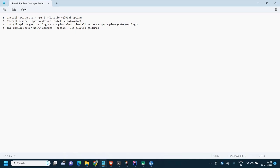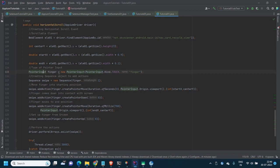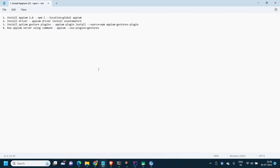The touch action methods have been deprecated. I have already made multiple videos on how to write scrolling methods using W3C actions. You have to use pointer input and sequence, replicating the manual steps: touch down your finger, place it on a point, move, then lift — it's a very long process. That's why it's great that Appium 2 has released a plugin called the Gesture plugin.